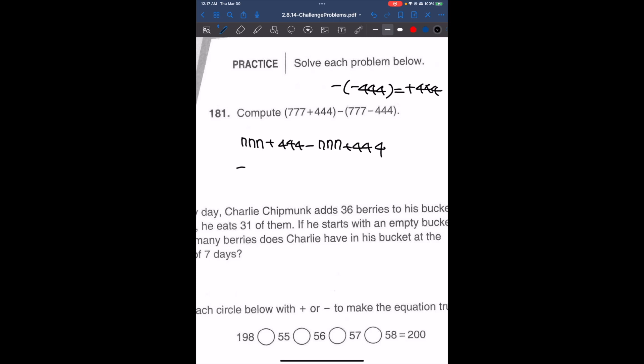Here we can cancel out 777 because one is positive and one is negative. So 777 minus 777 is 0, they cancel out. We have 444 plus 444, which is equal to 888.